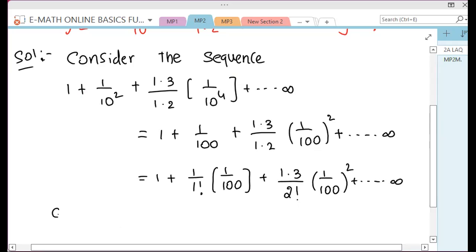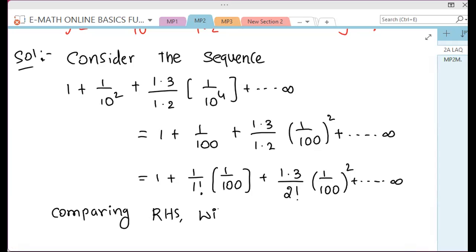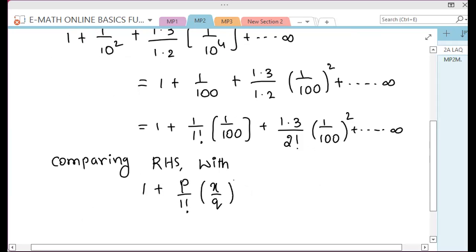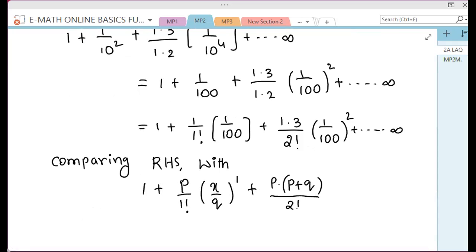Comparing the right-hand side with one formula. This is equal to 1 plus P divided by 1 factorial, into X by Q whole power 1, plus P into P plus Q, divided by 2 factorial, and so on, infinity.